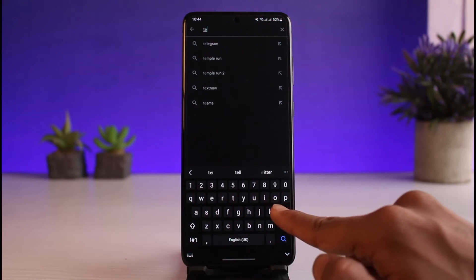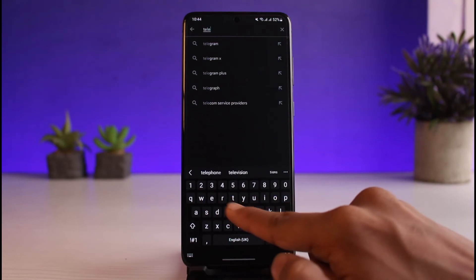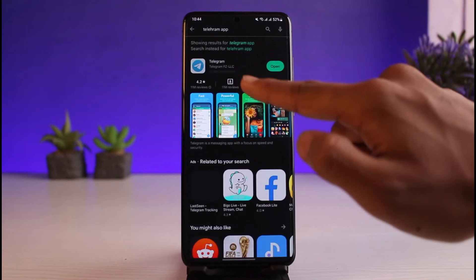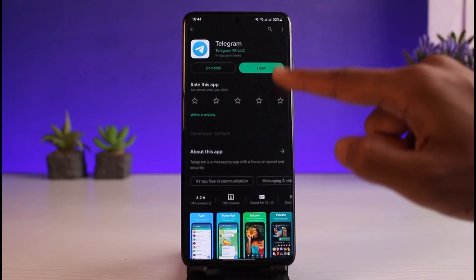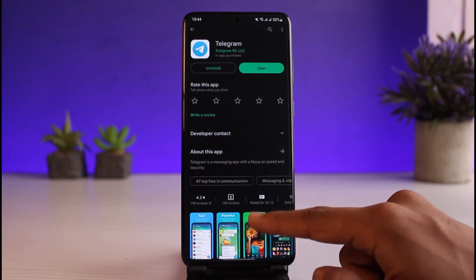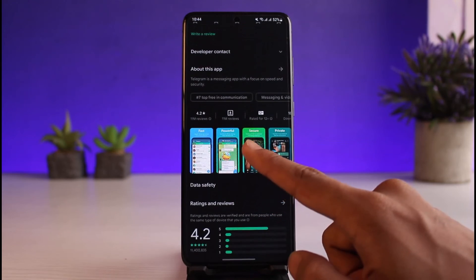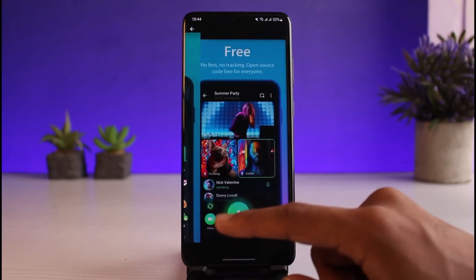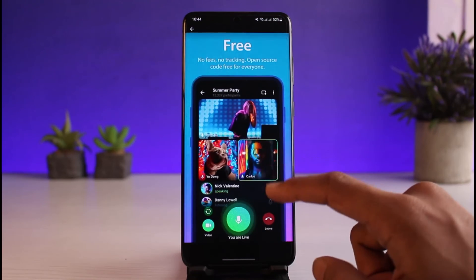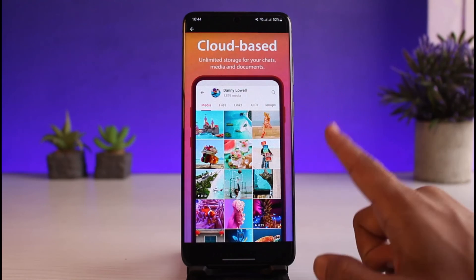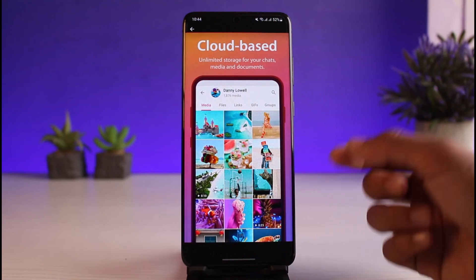Also make sure you're always using the latest version of Telegram. Go to the Play Store, search for Telegram, and check if there's an update available. If there is, update it to the latest version. Hopefully one of these solutions will have worked for you.